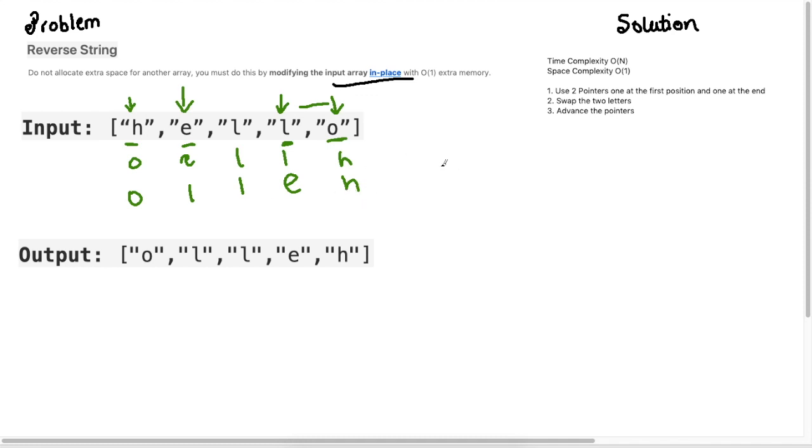At each point what we need to do is we just need to move our pointers and go through in a while loop and solve this problem.